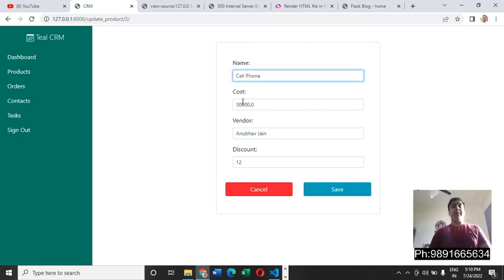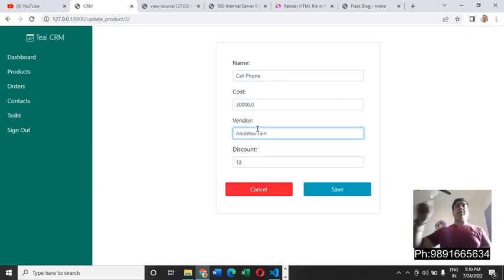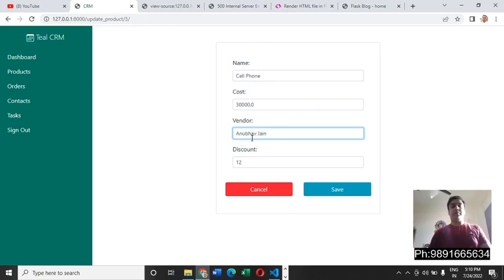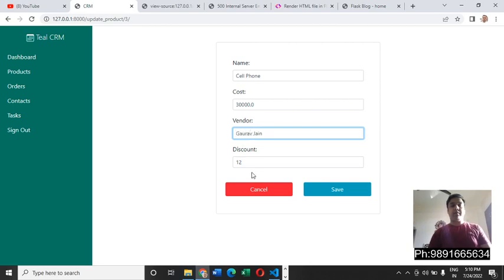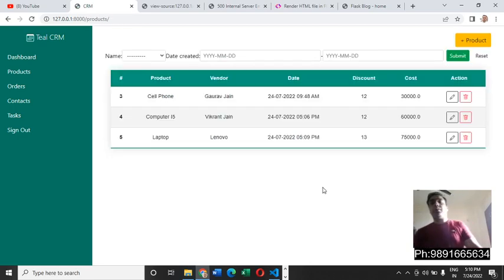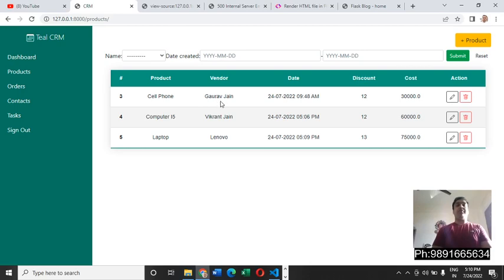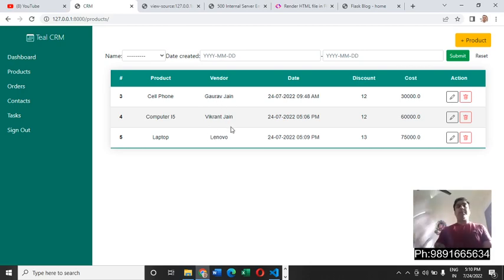You will get to see the details of that product you have selected. Now suppose you want to change the vendor's name to Gaurav, so yes we can do it very easily. Now it's Gaurav Jain which is getting reflected over here. This is how you can make the changes and edit the details.